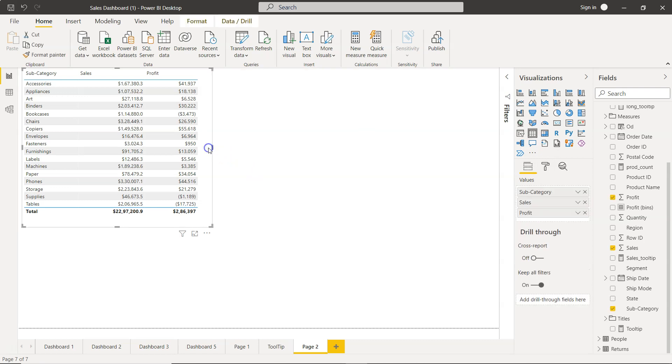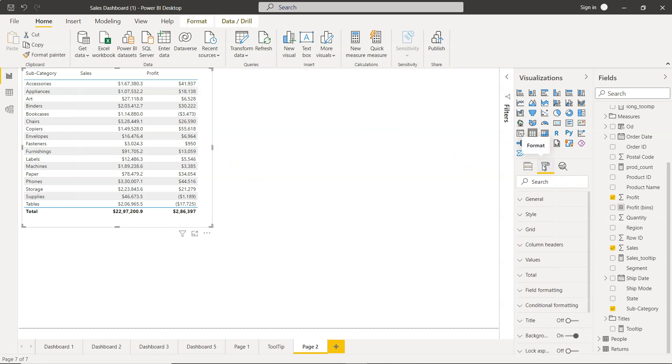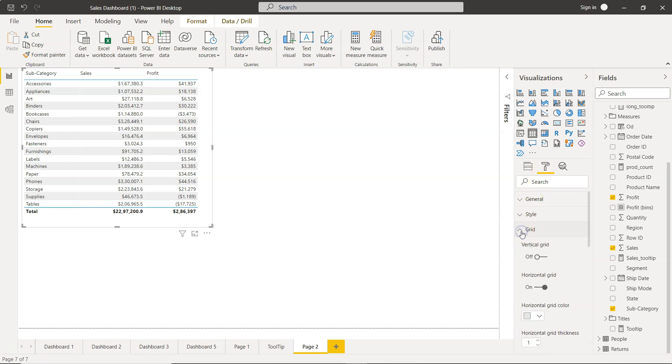So I have selected this table and we have this format option. Down there we have grid. Once we click on grid you have a couple of more options.